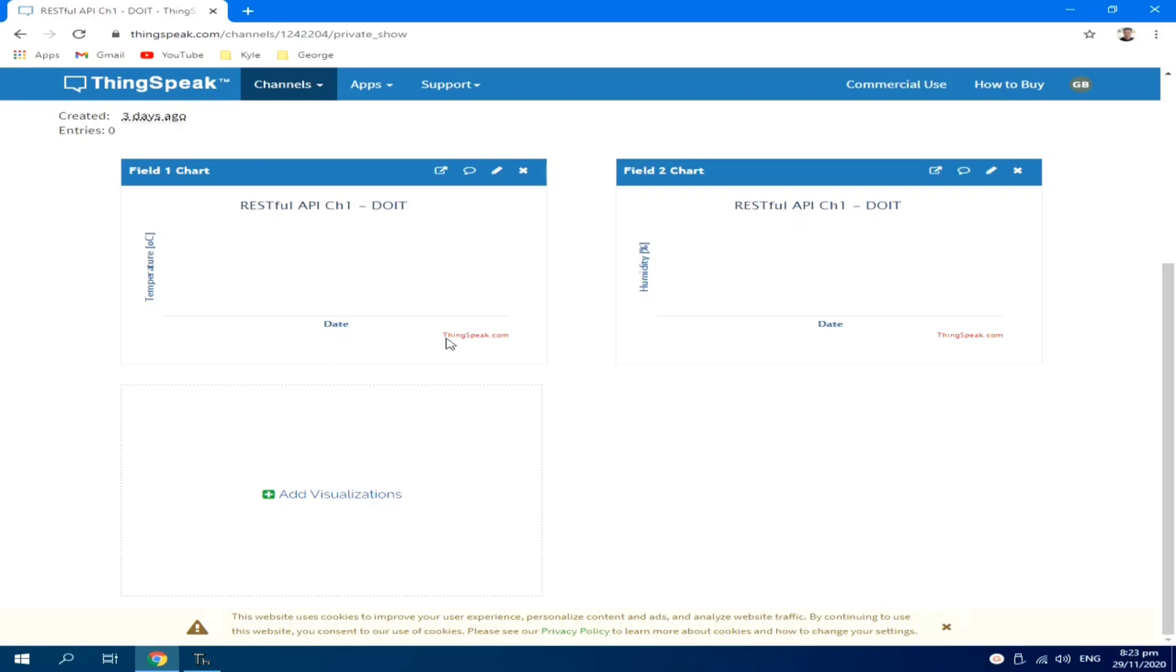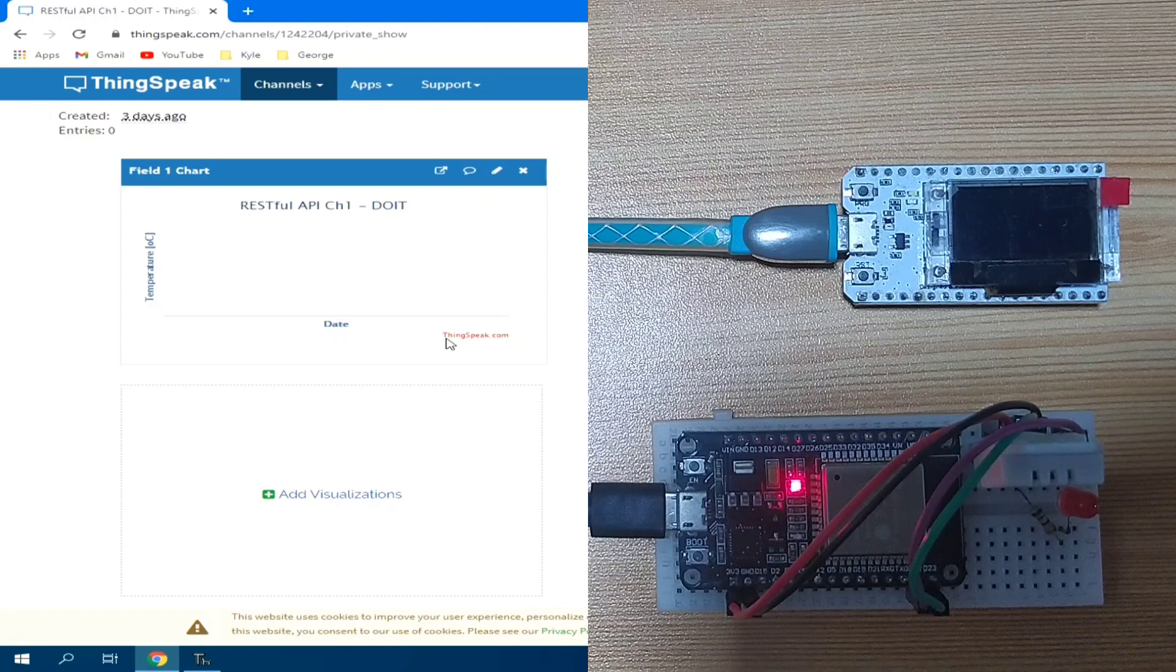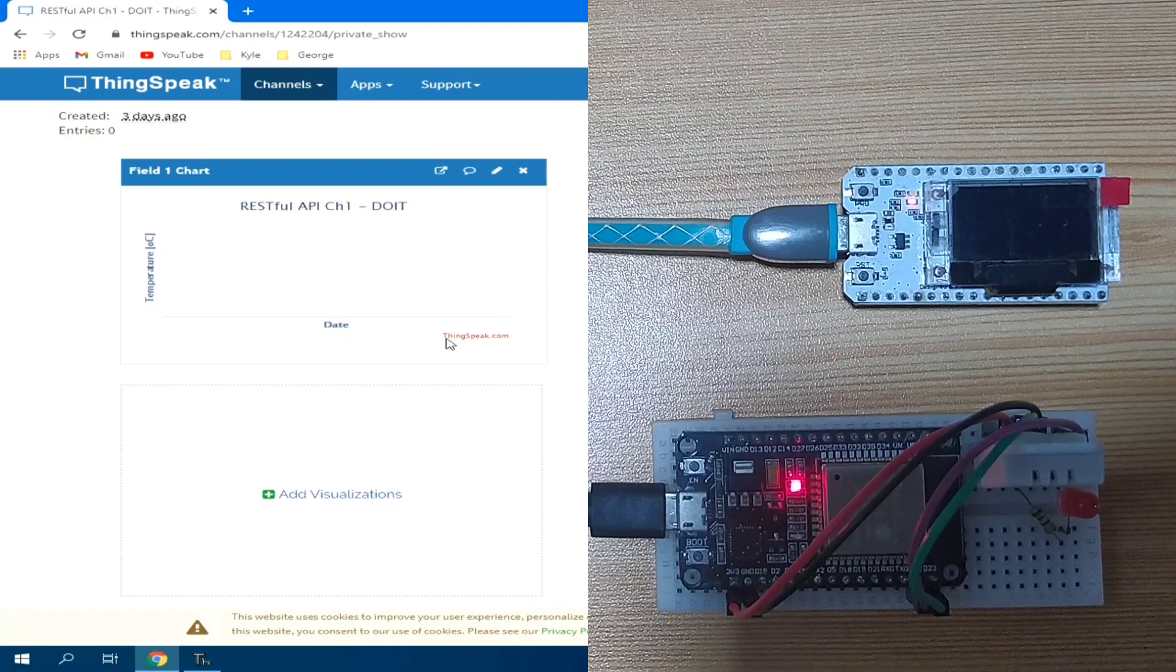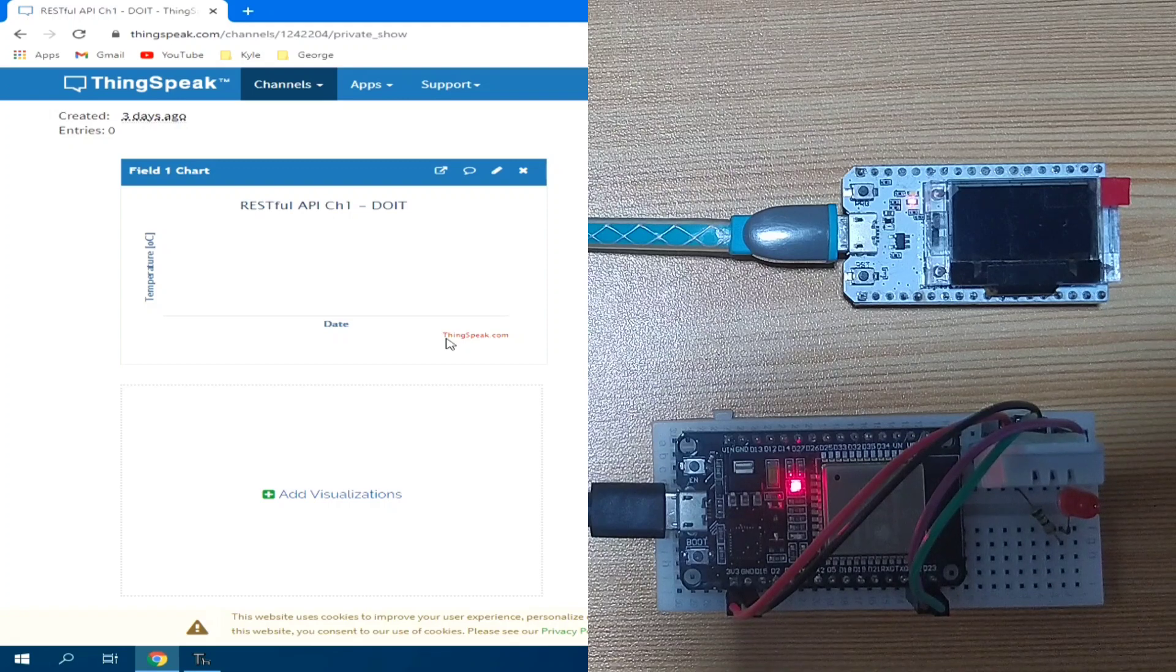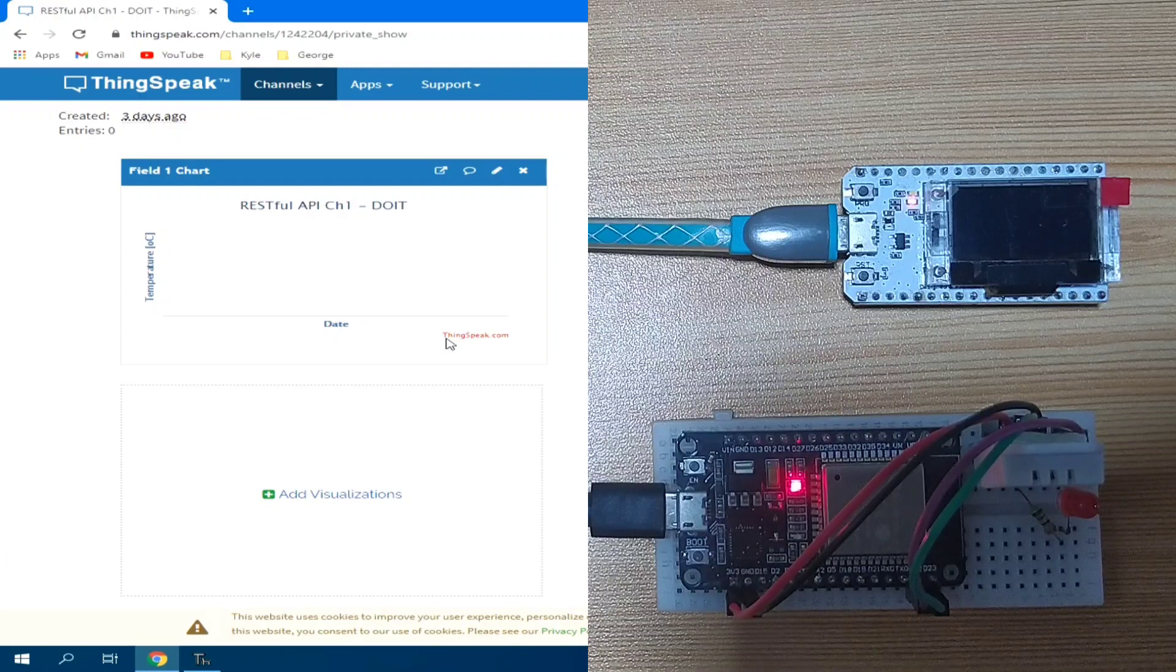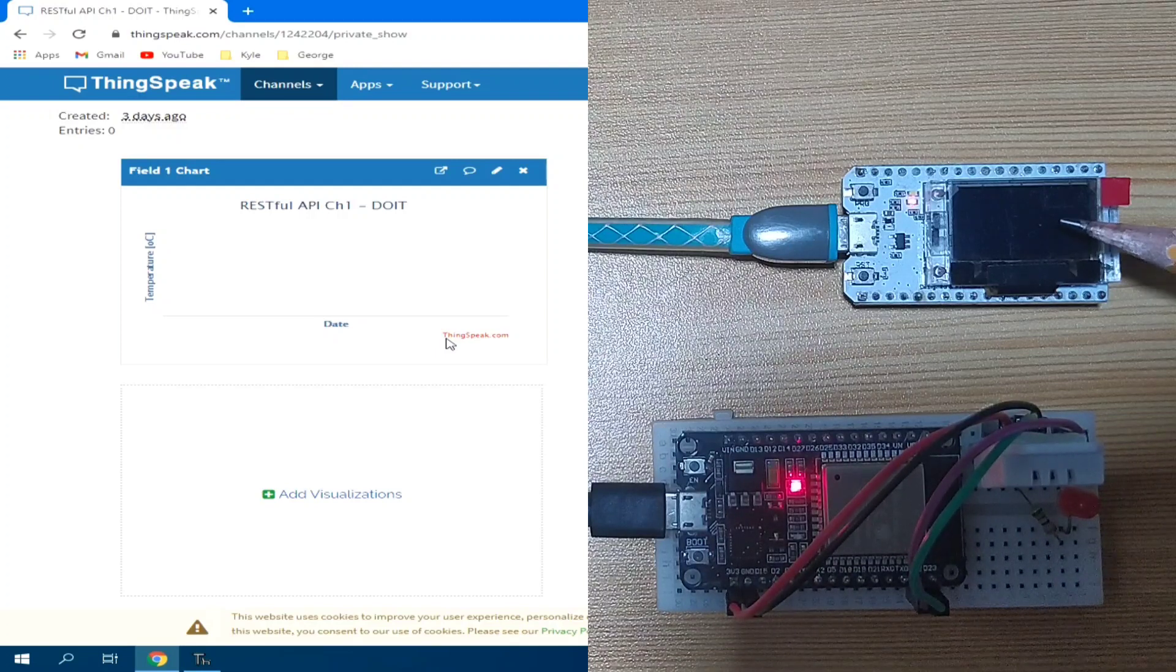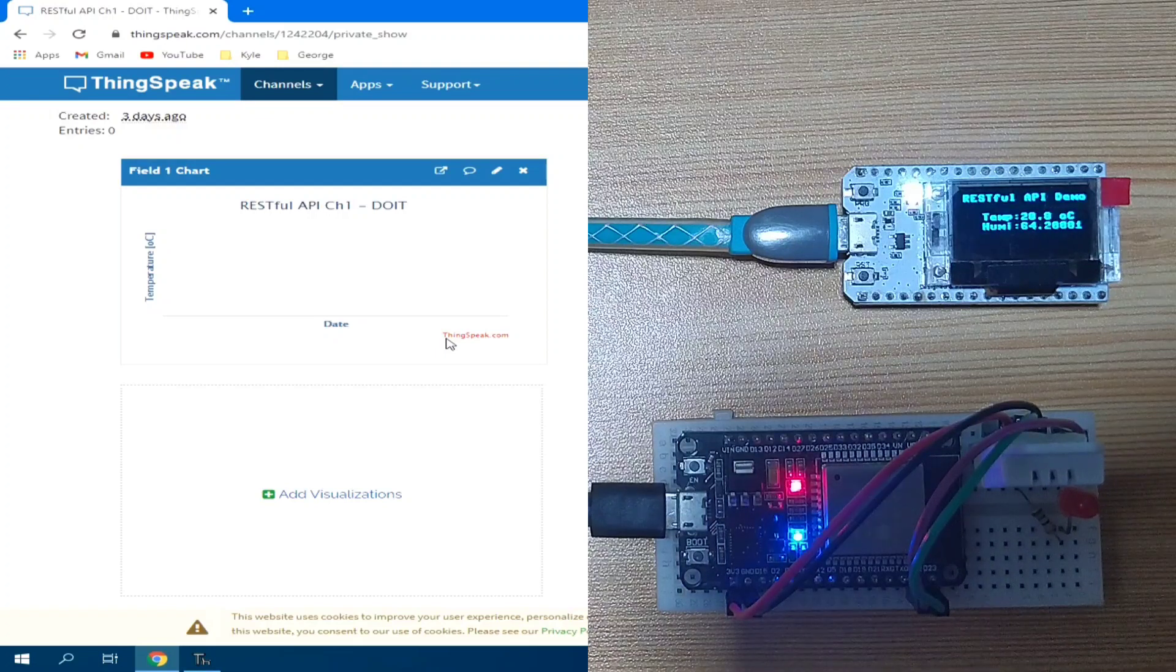To demonstrate it, let me power it up. So, the DOIT is powered up and the OLED Heltec development board is also powered up. After 5 seconds, the DHT reading should be displayed in this OLED.